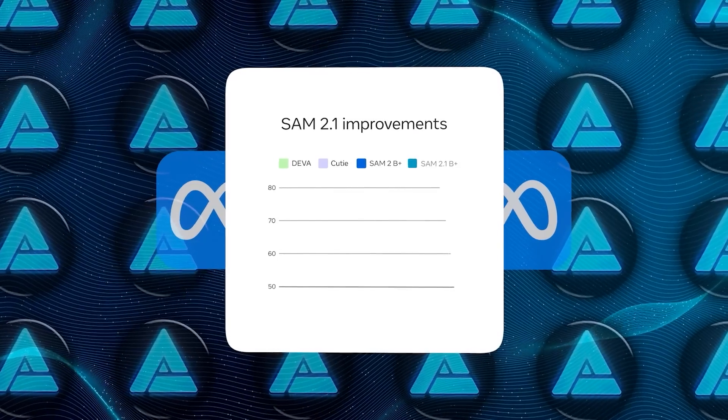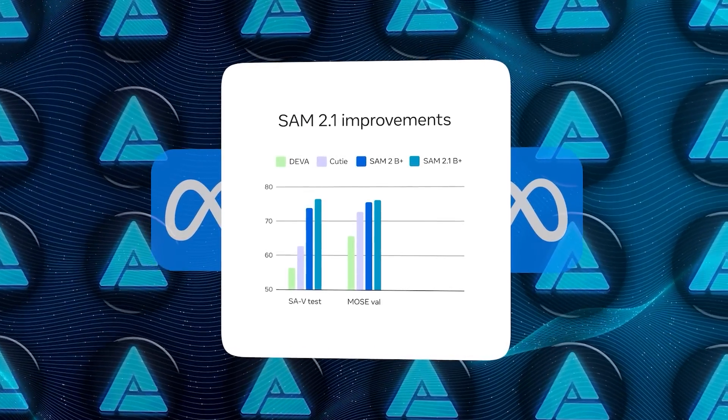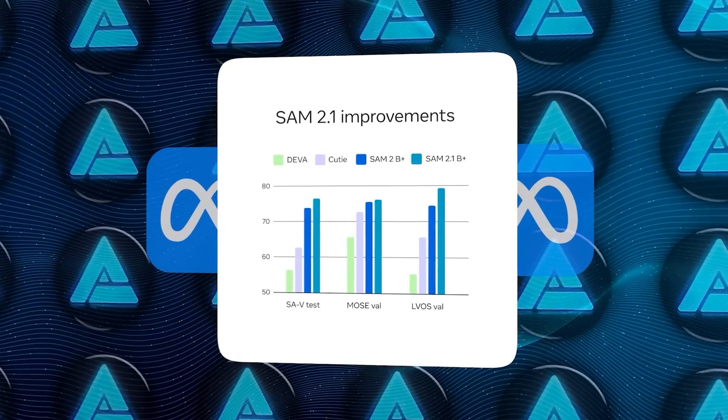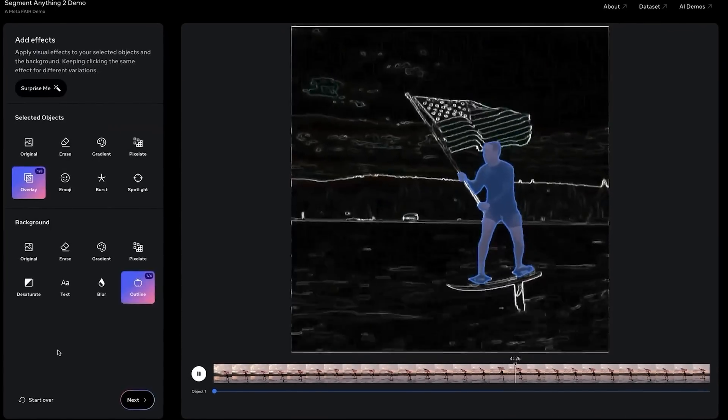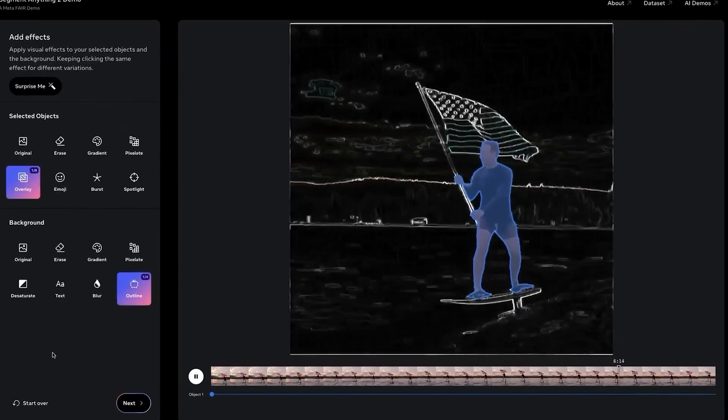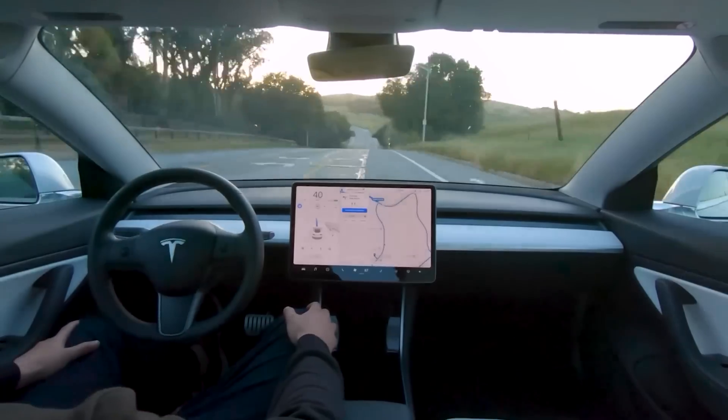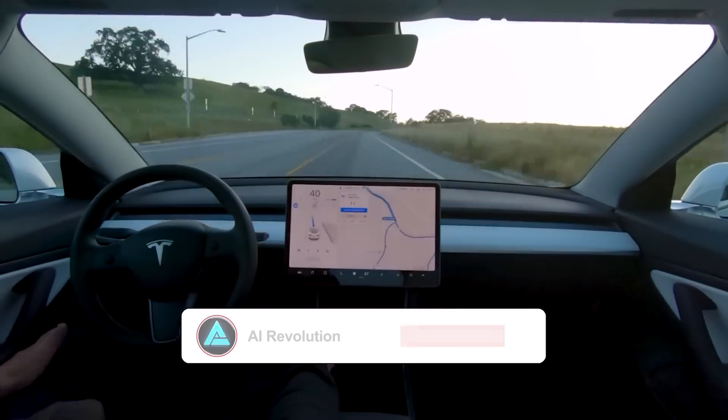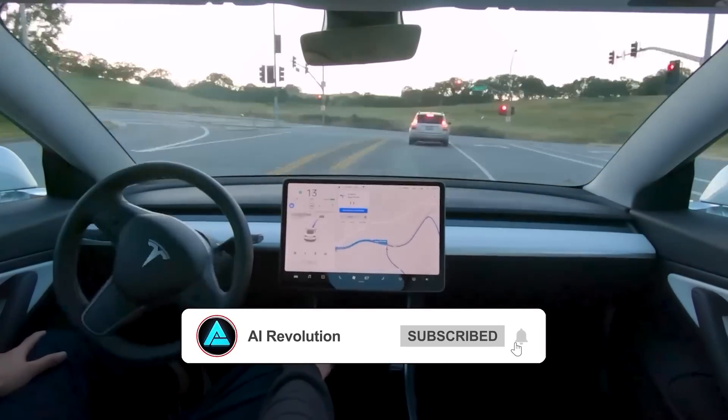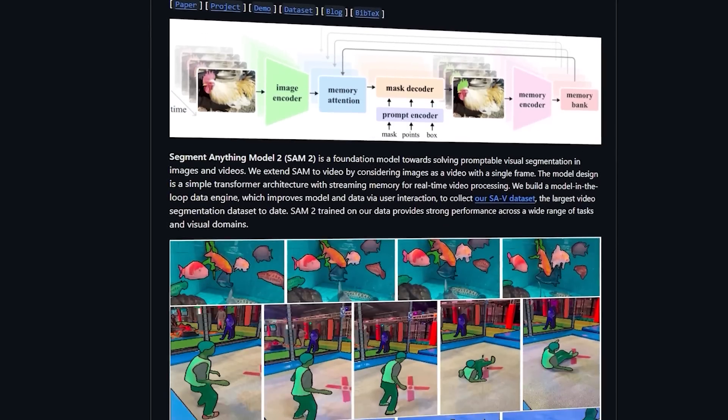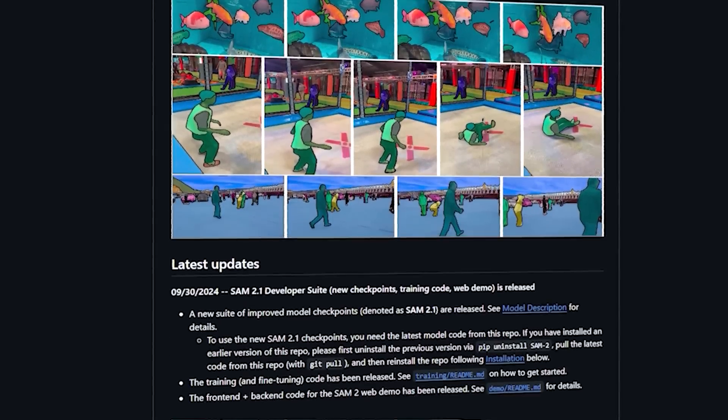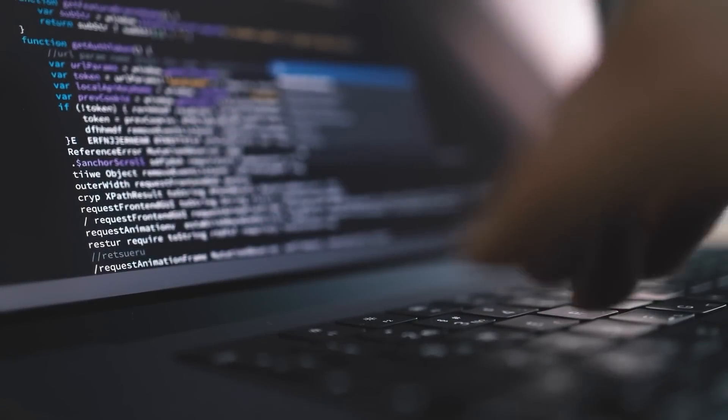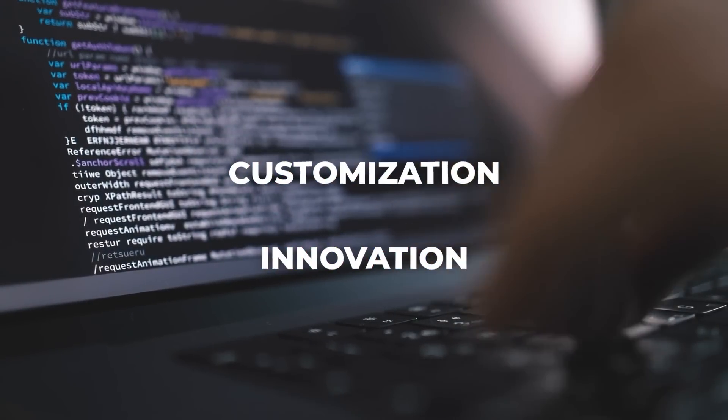Let's talk numbers again. SAM 2.1 now features data augmentation techniques that simulate objects in different scenarios, improving the model's ability to handle occlusions and objects hidden behind other elements in a scene. This is crucial for applications like autonomous driving, where every pixel matters. Meta also launched a developer suite, allowing users to fine-tune SAM with their own datasets, opening the door for even more customization and innovation.